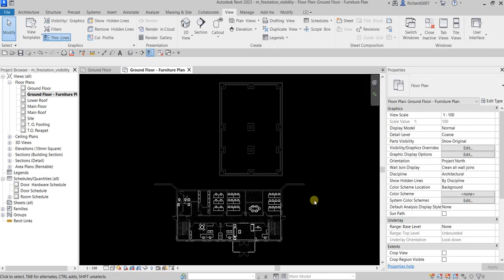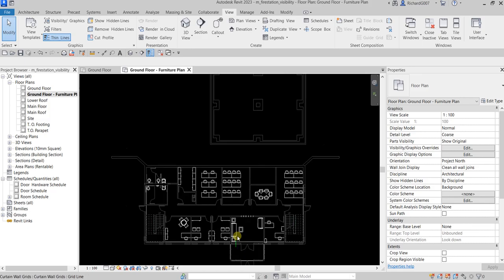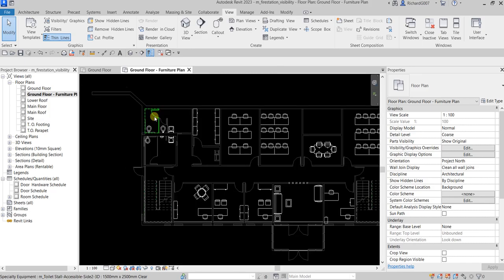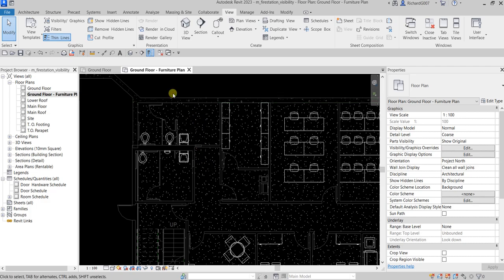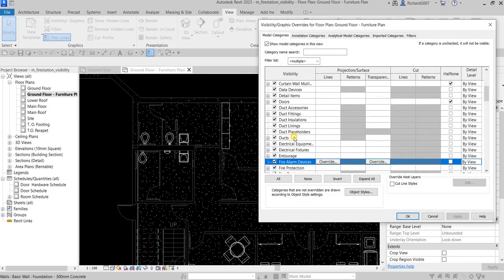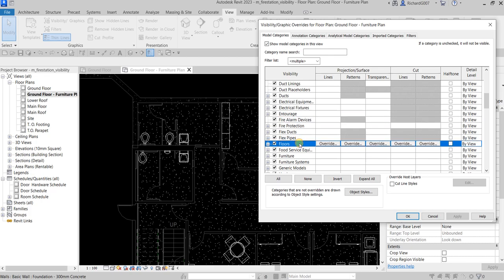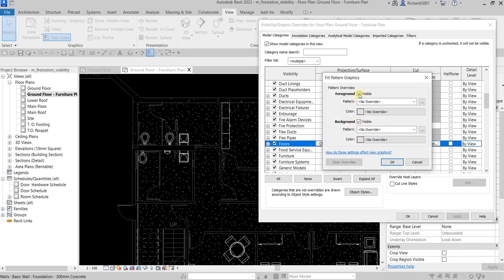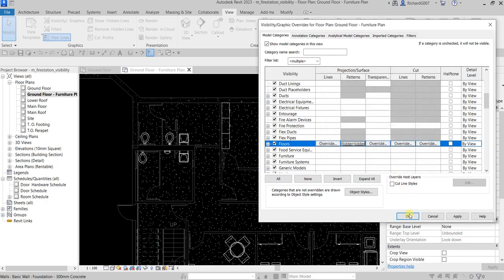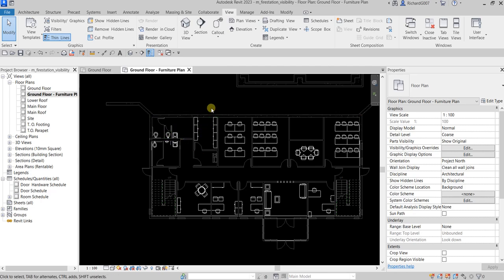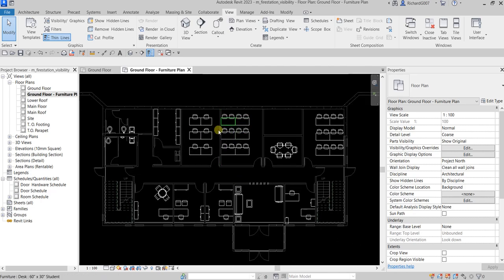Our view now perfectly highlights the furniture. The elements we don't need are halftoned. You may notice some grainy texture on the floor — let's go back to Visibility Graphic Overrides, find the Floor category, go to Patterns, override the patterns, uncheck the visibility, and select OK. Much better! Our furniture is now highlighted cleanly.